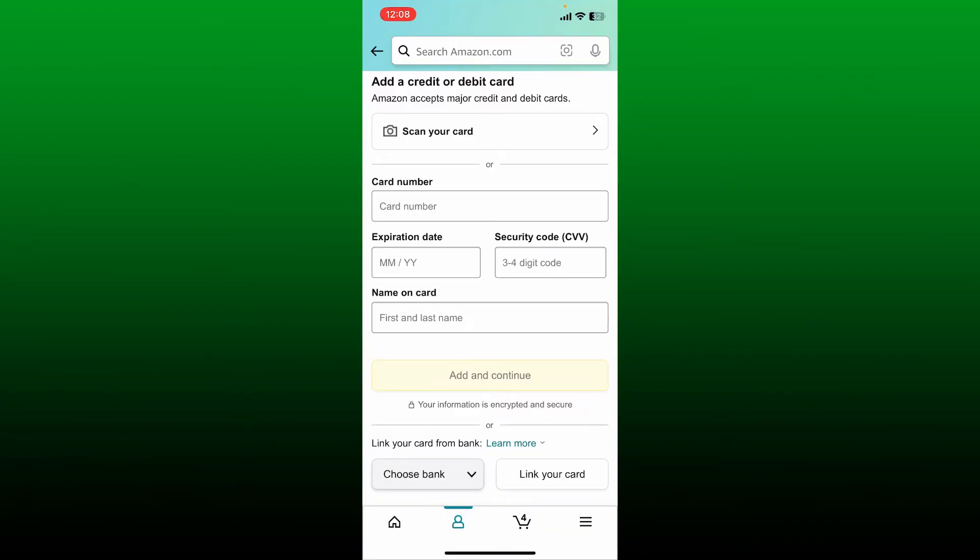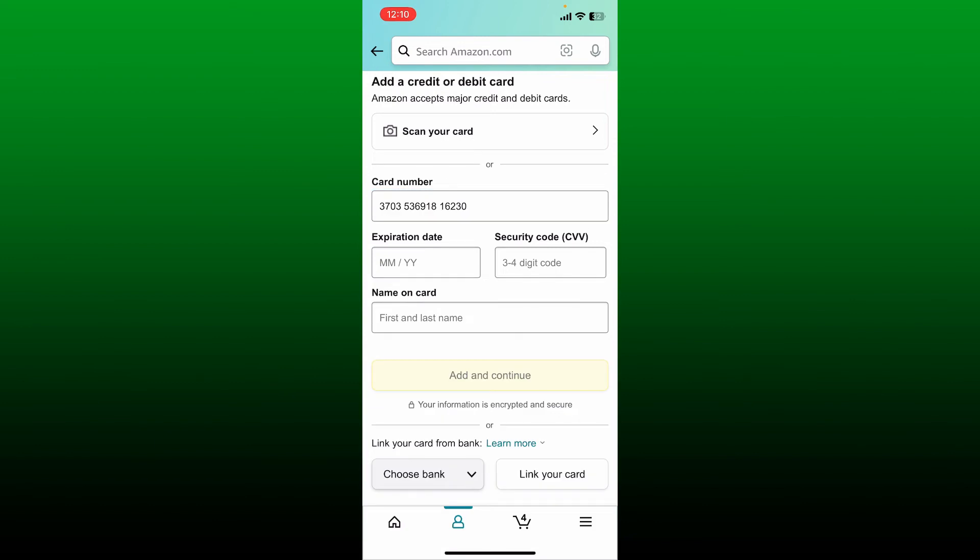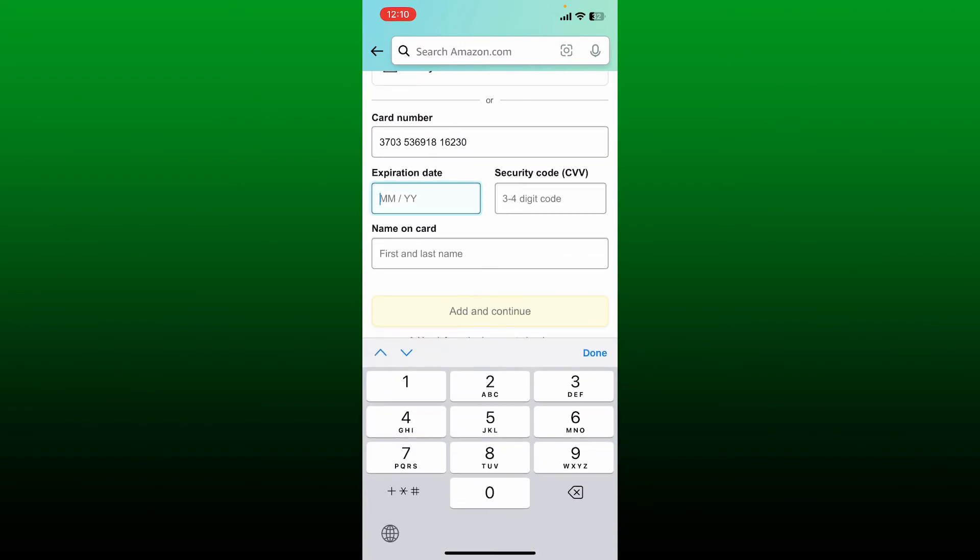If you want to enter your card number and details manually, go ahead and enter the card number you want to add to Amazon. After entering your card number, enter the expiration date for the card.